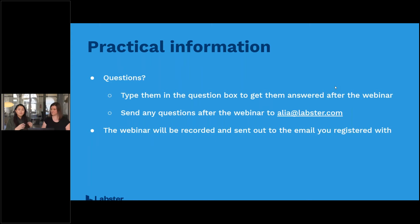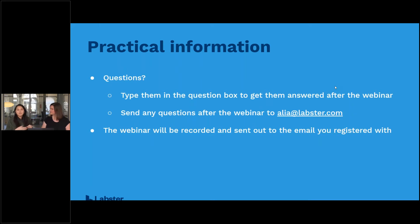This webinar is being recorded, so if you have to drop out at any time or if you miss anything, don't worry — we'll be sending you the recording by email afterwards so you can watch it in your own time and share it with your peers if you want to.